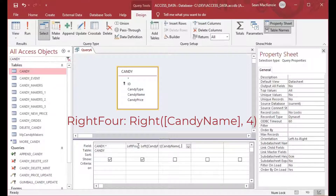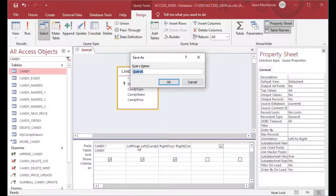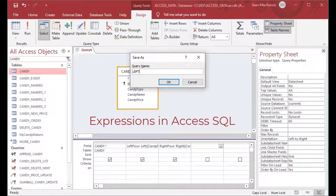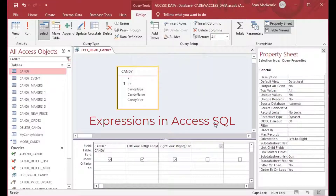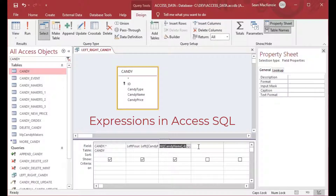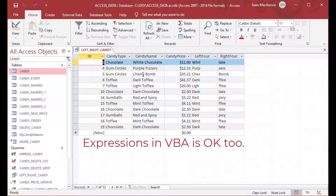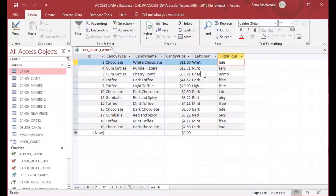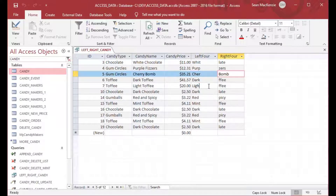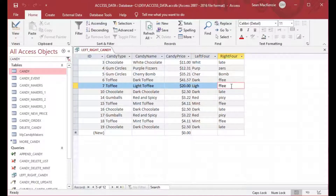These are actually expressions — in Access SQL you can put expressions into your queries. You can also use these expressions in other parts of the program, like on a form or in form controls like a text box. Running the query, you can see I've got the left four characters and the right four characters of each of the candy names in a new field on the right side — exactly what I want to see.